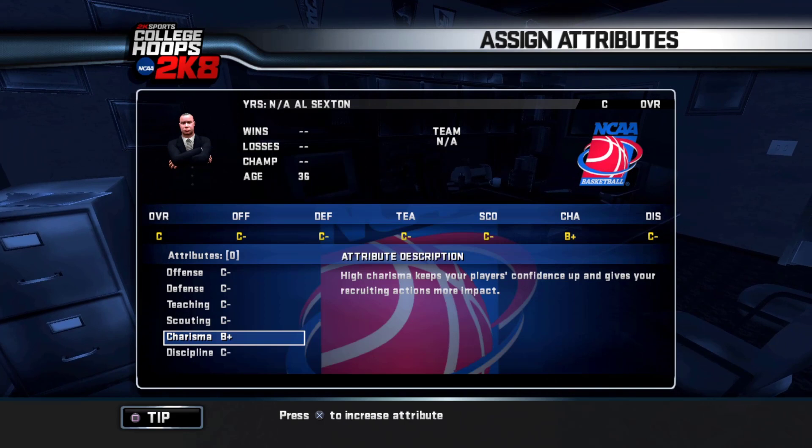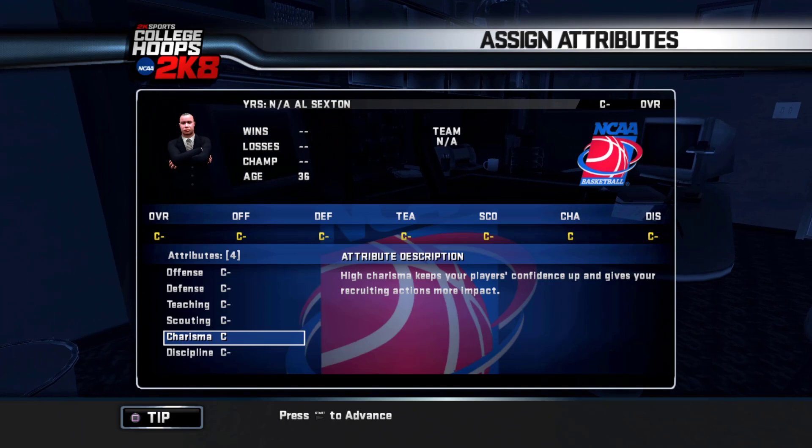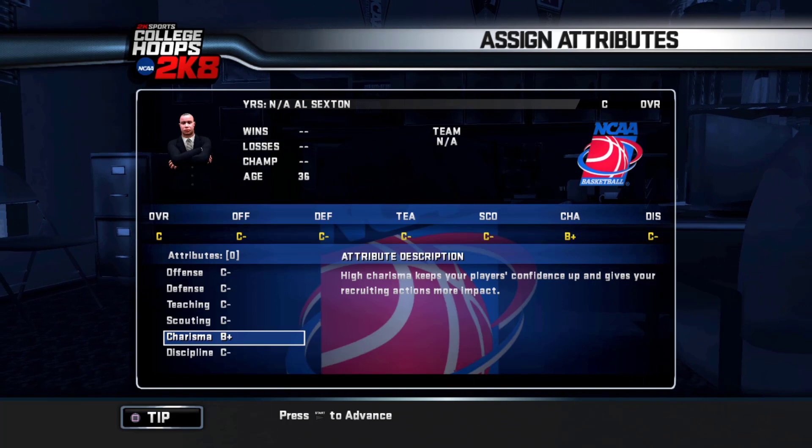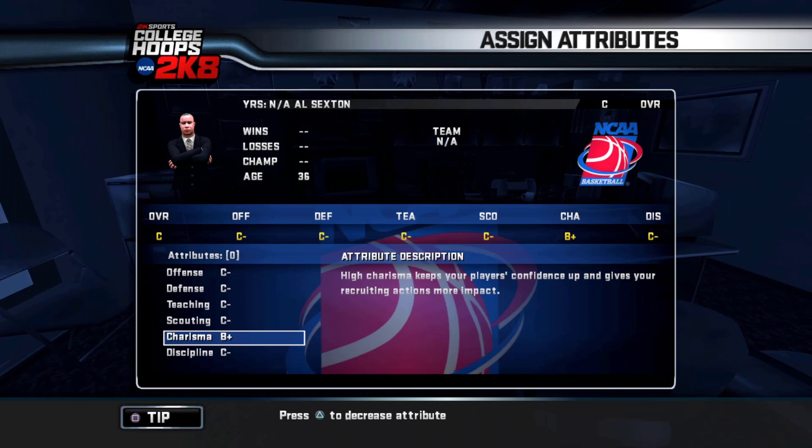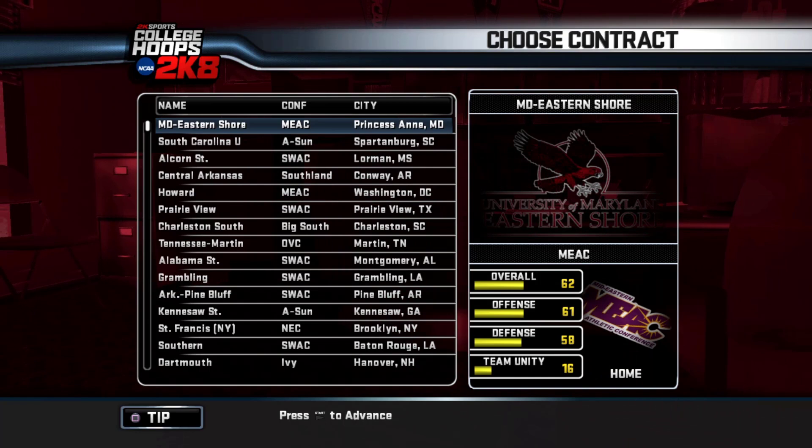Here we have the assign attribute screen. At the beginning of a closed legacy, you can add five initial attribute points. I'm going to put all five of them into charisma. I'm going to be a heavy recruiter guy. I'm going to focus on that, try to master that, get it up to A-plus before I move on to something else. That way we can take the other two assistant coaches and have them be pretty decent at some other things that I may be weak at.